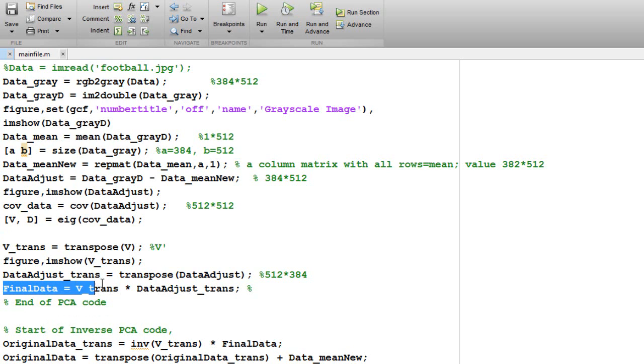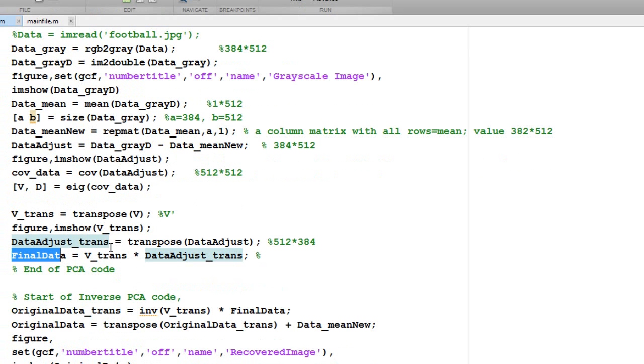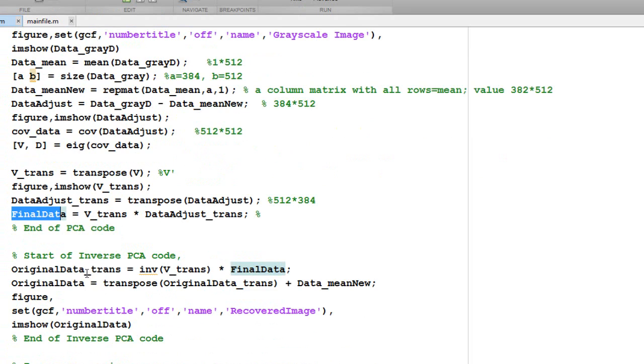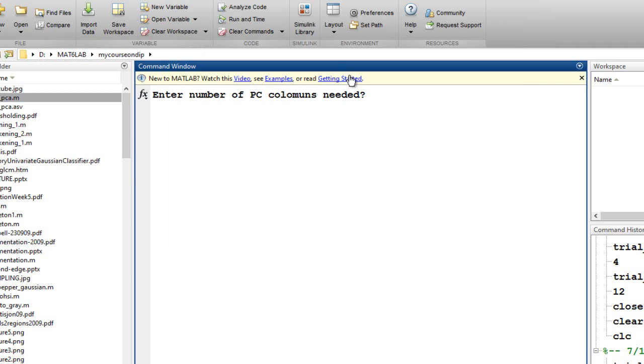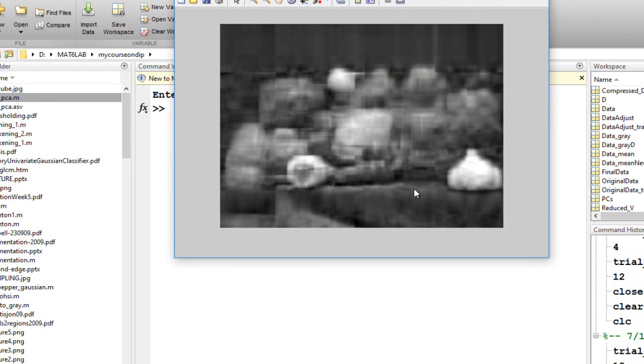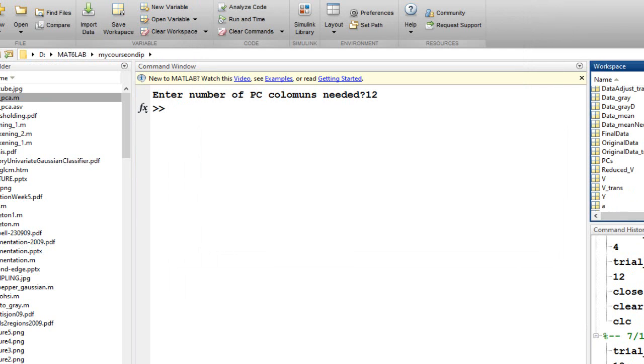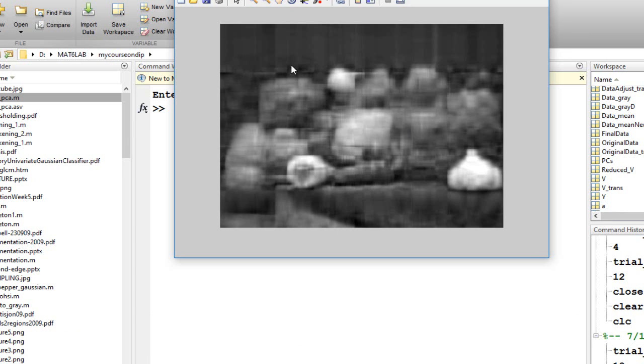Then we find out the final data, which is basically the V transform into the data adjusted transform that we have got here. After this, we have found out the data for our eigenvalues. Now to operate the inverse, let's see how this runs. It is asking for number of PC columns. Suppose I want to retain just 12 columns. This is the kind of image that I am able to generate with my reduced PC here, reduced V here as 500 plus 12. We have just taken 12 principal components to generate this image.